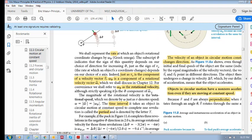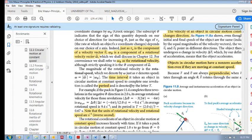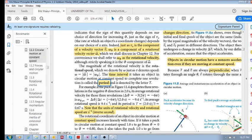Remember that speed is the magnitude of velocity, so rotational speed is also the magnitude of the rotational velocity, and it's given simply by the magnitude or absolute value of your omega. We also want to introduce the period. The period is the time that it takes an object in circular motion to complete one revolution.